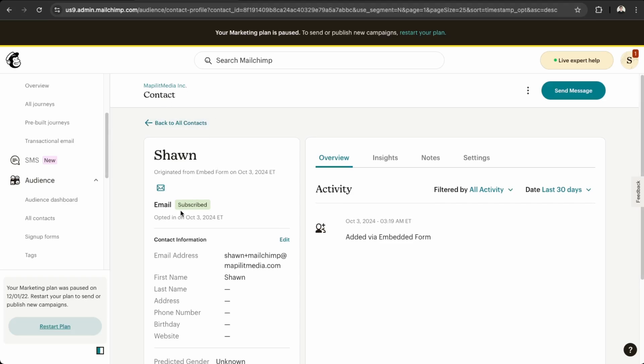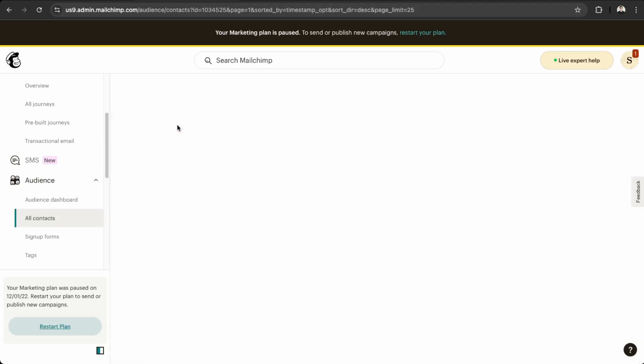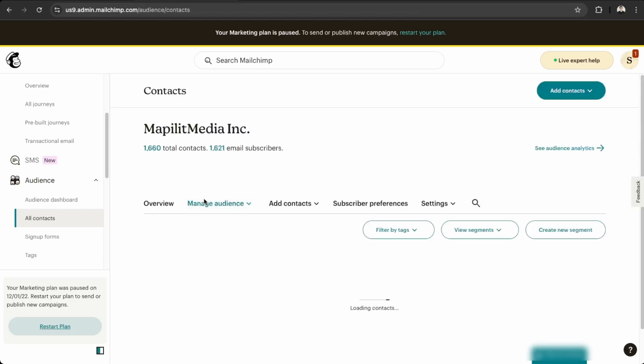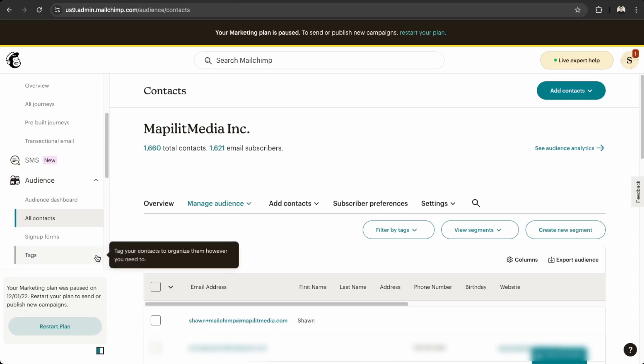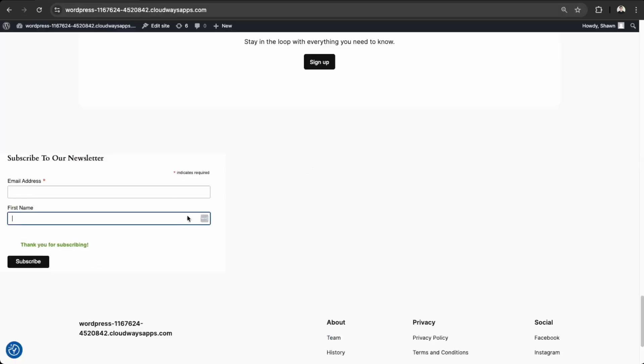And we see over here, the first one that came up. So this email was added to our list. And then if we view our new contact here, it says added via embedded form. And then you can send email campaigns to the list collected from your newsletter signup form.